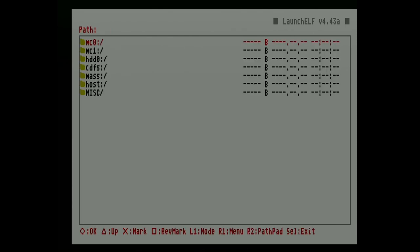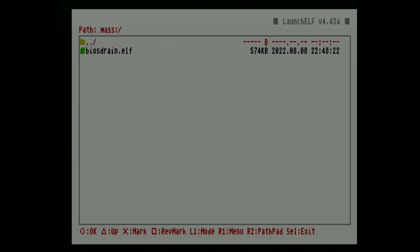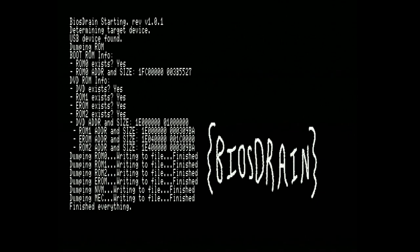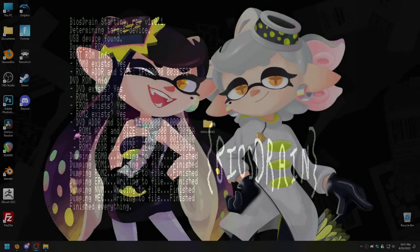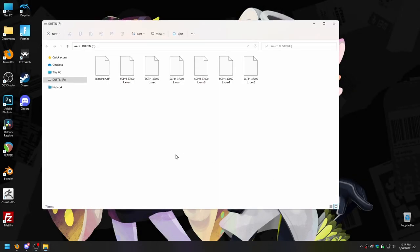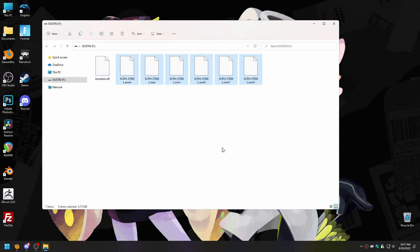Press circle to open the file browser and navigate to mass, which is the flash drive. Press circle again to enter, and right away you should see the BioStrain.elf file we added. Select it by pressing circle and it will start up right away. The BioStrain screen is very simple — just a black background with some text and a logo. The dumping process will start automatically and only takes a minute or so before it says finished. After it finishes, power off your console, take out the flash drive, then put the flash drive back on your computer.